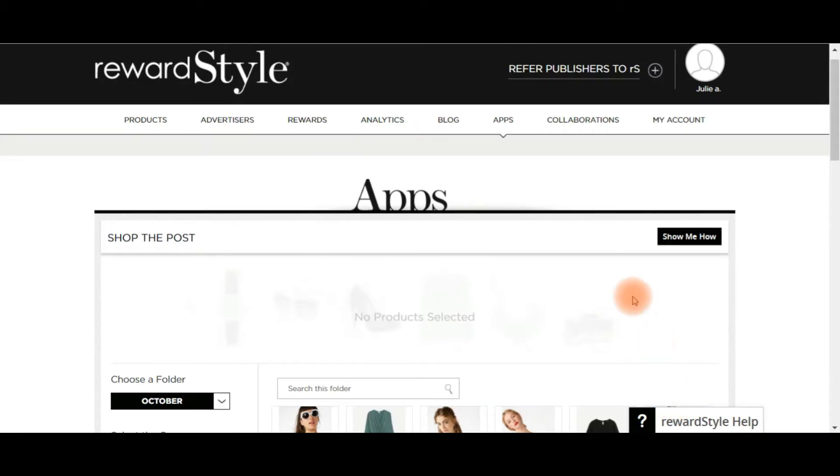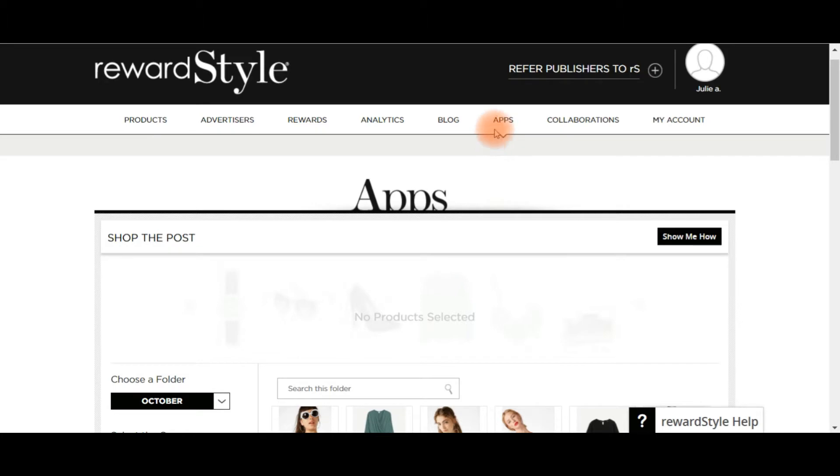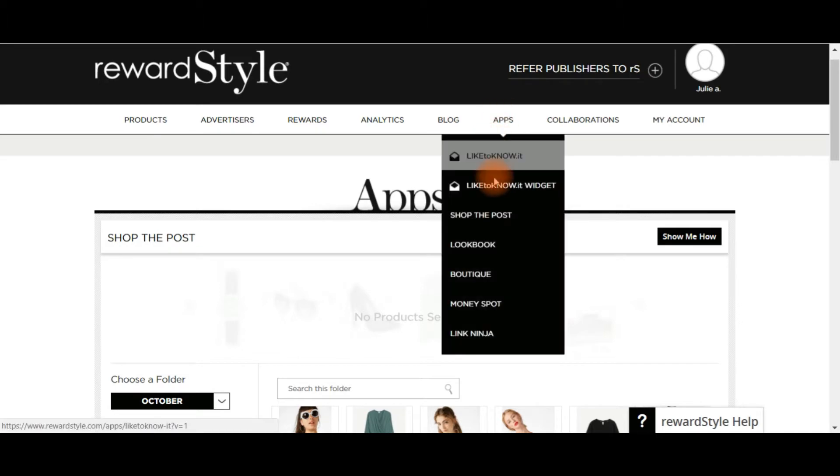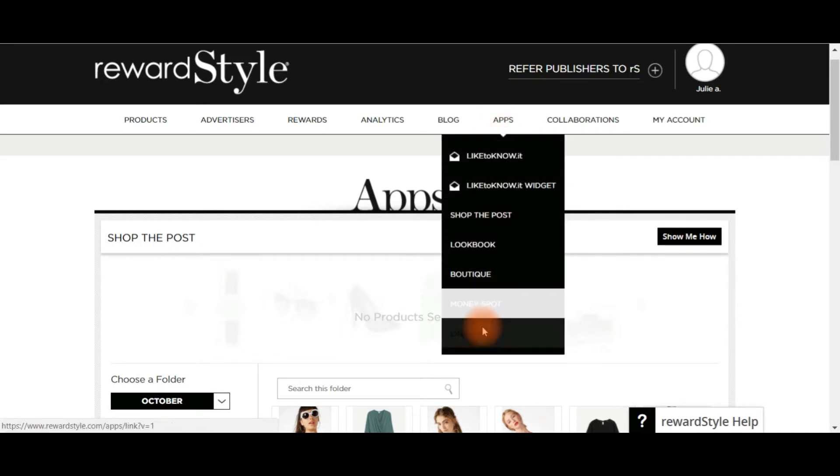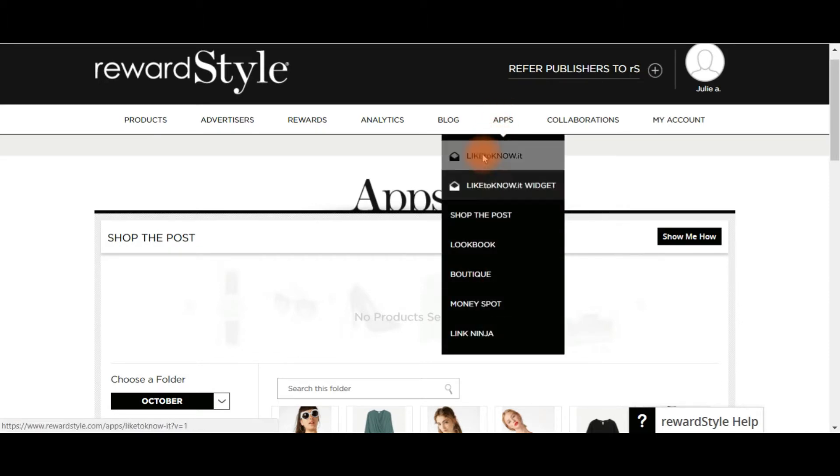Hi guys, so this tutorial is just about adding the RewardStyle plugin to your blog so that you can add the apps called Shop the Post or any of these like to know it ones. It just means that it can communicate from your blog to RewardStyle and show up all the stuff that you have.